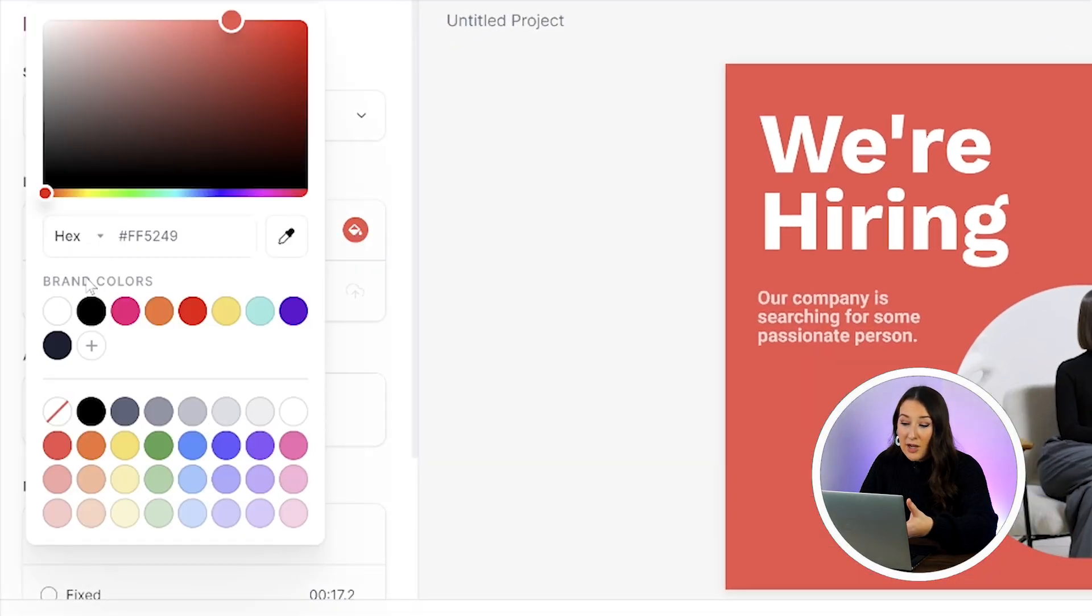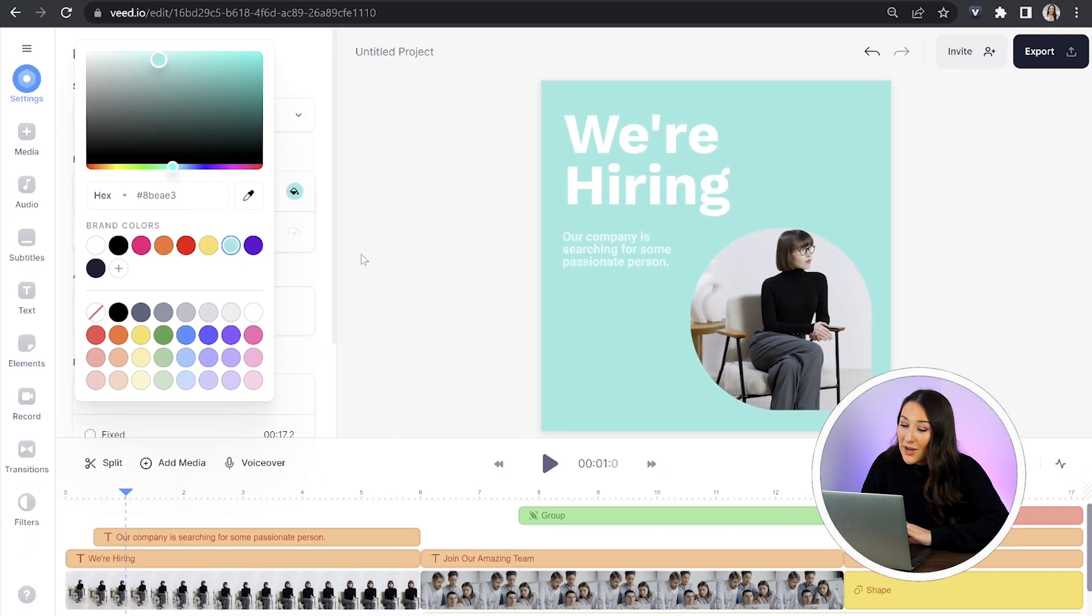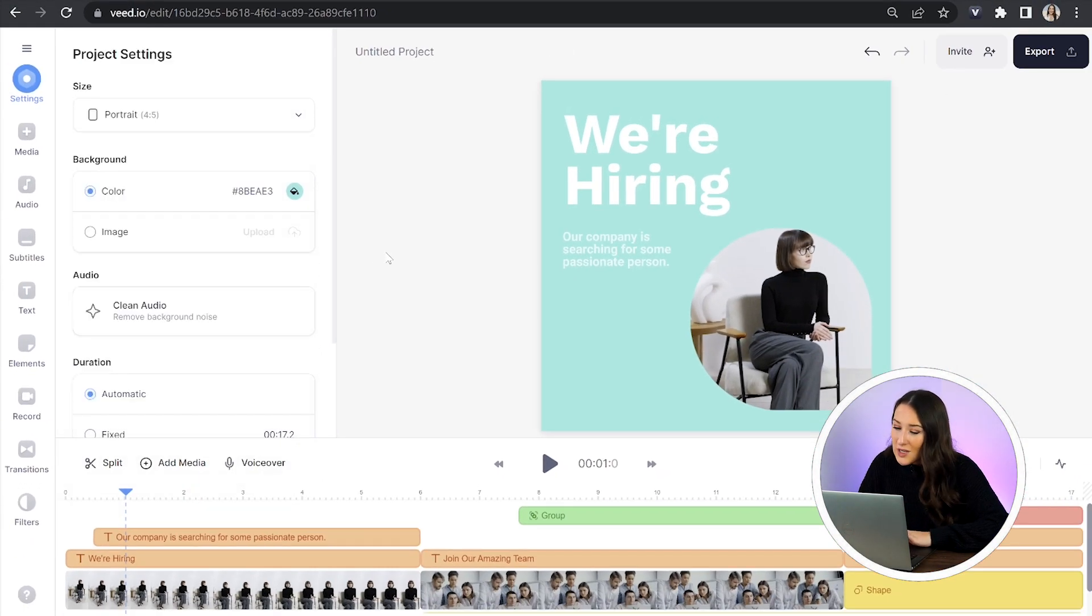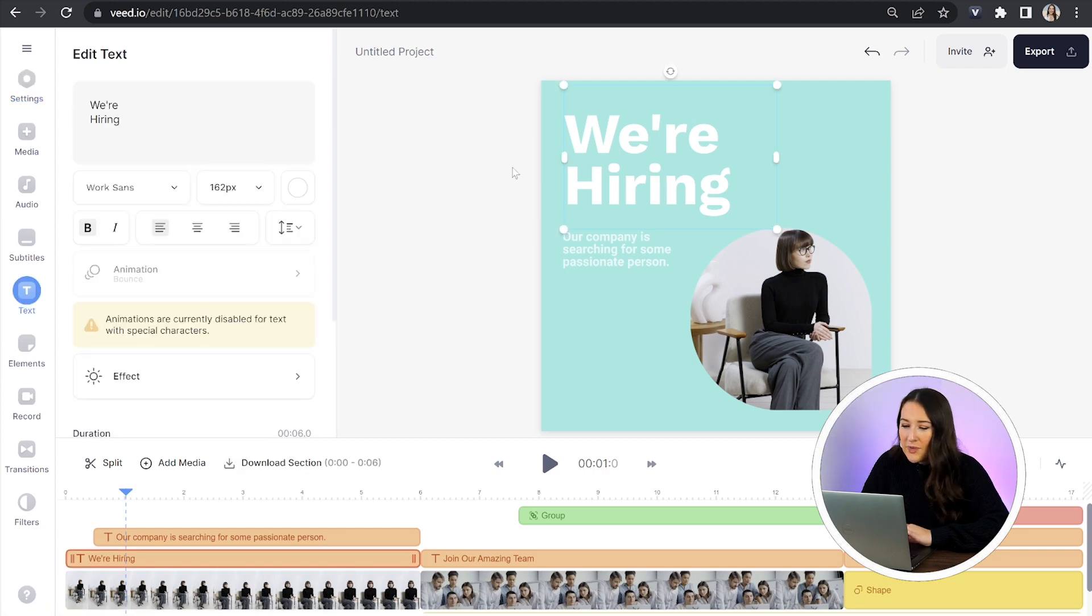You'll see all of my brand colors are here for me to choose from. I'll select one and now I need to change the text. So I'm just going to click on the text on screen and that's going to open up my text panel.